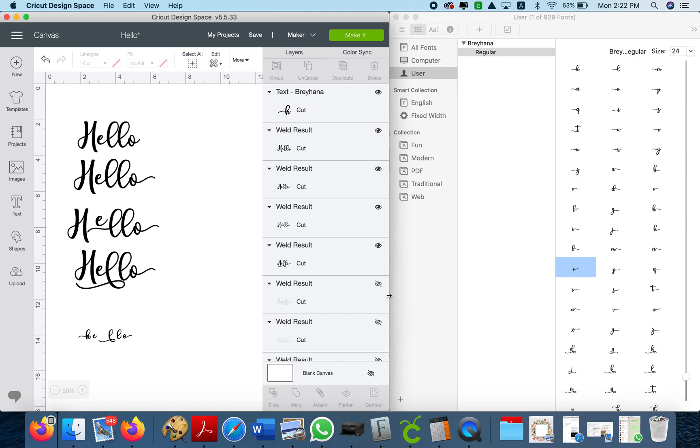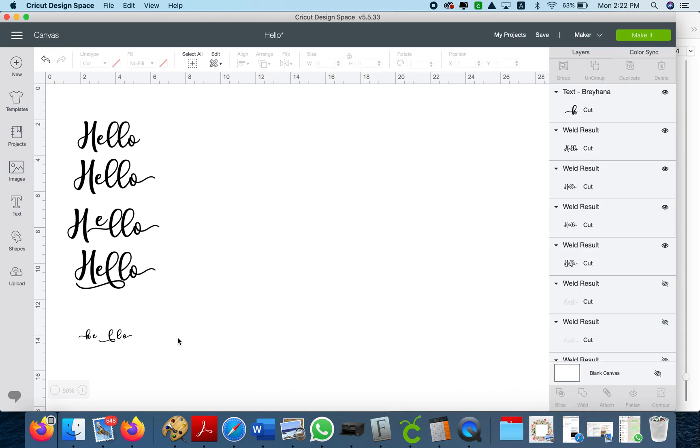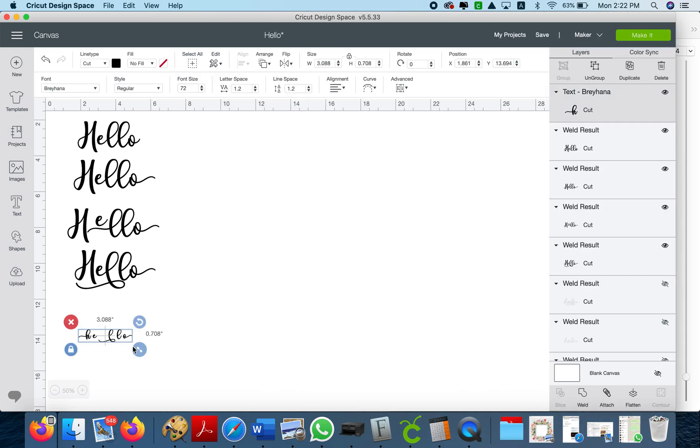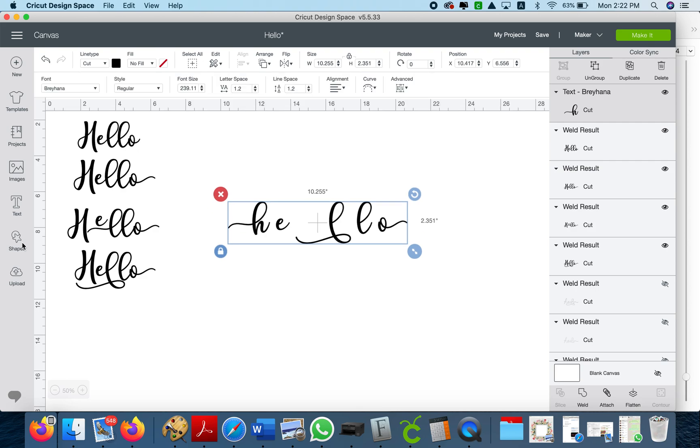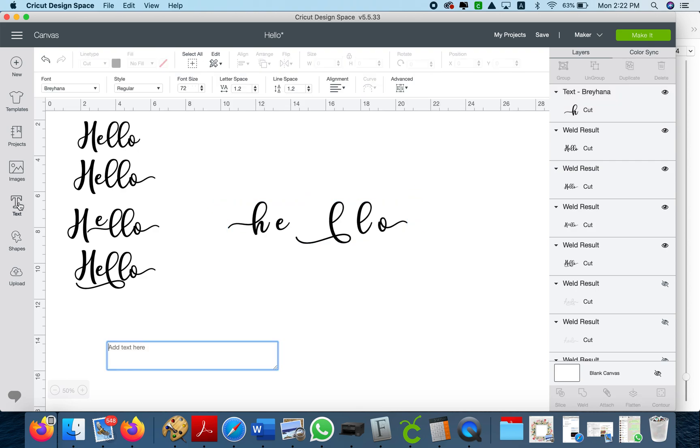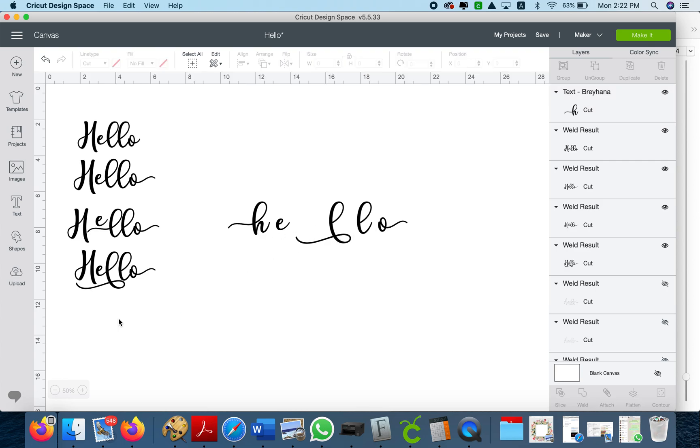So as you can see we have these fancy letters. If I go ahead and write hello like that it's not gonna give me the tails that I want.